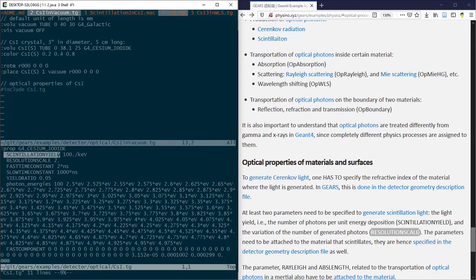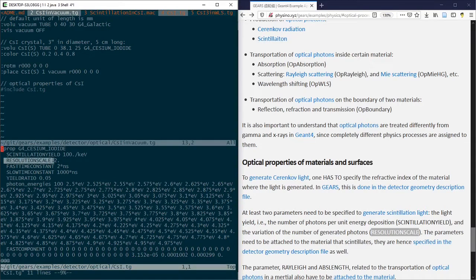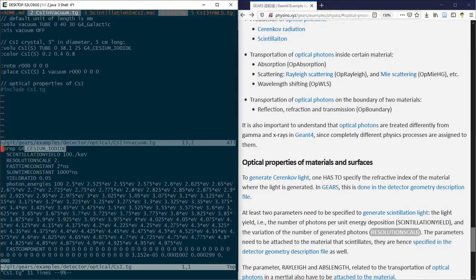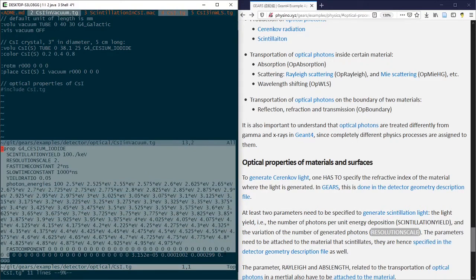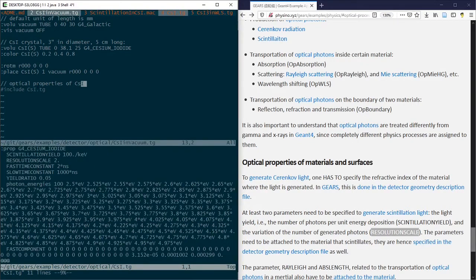In the example csi.tg file, the scintillation yield of 100 photons per keV and a resolution scale of 2 are assigned to the material cesium iodide predefined in the G4 NIST material database.